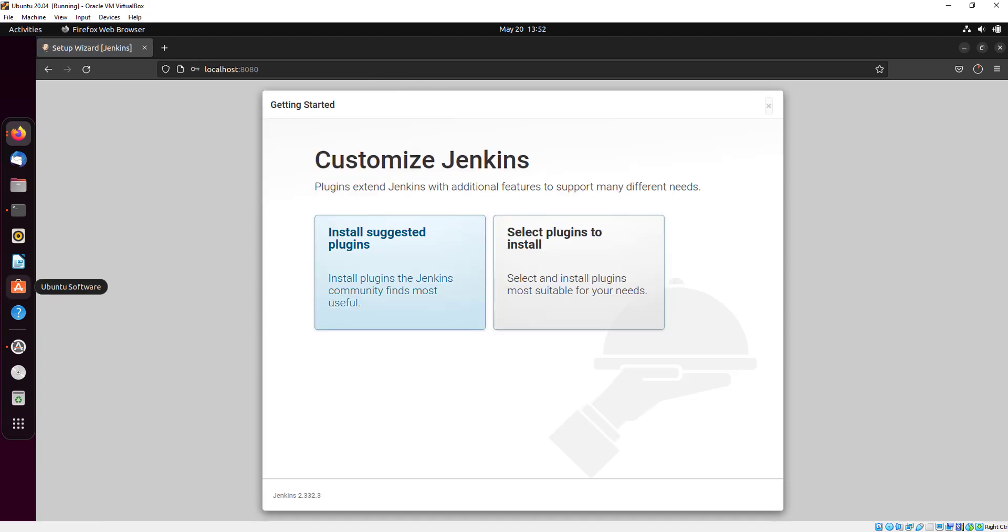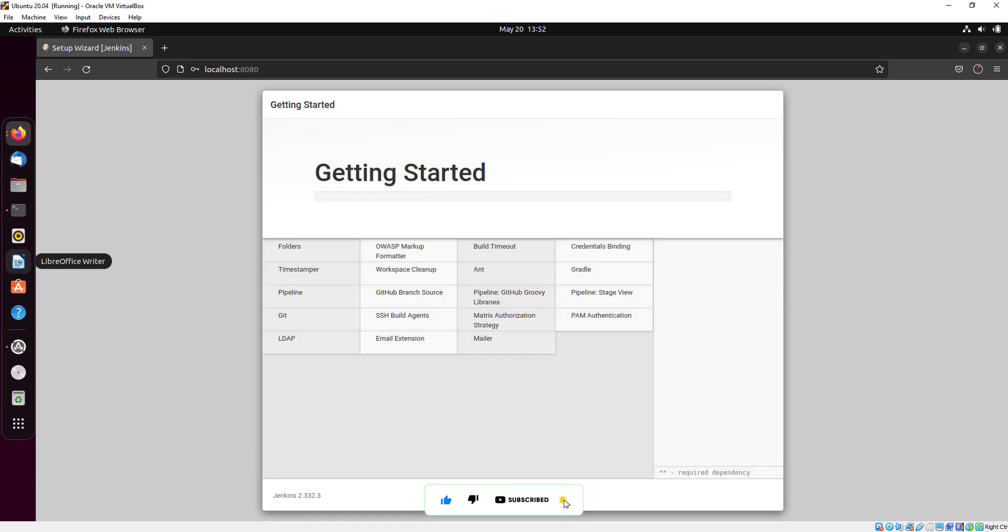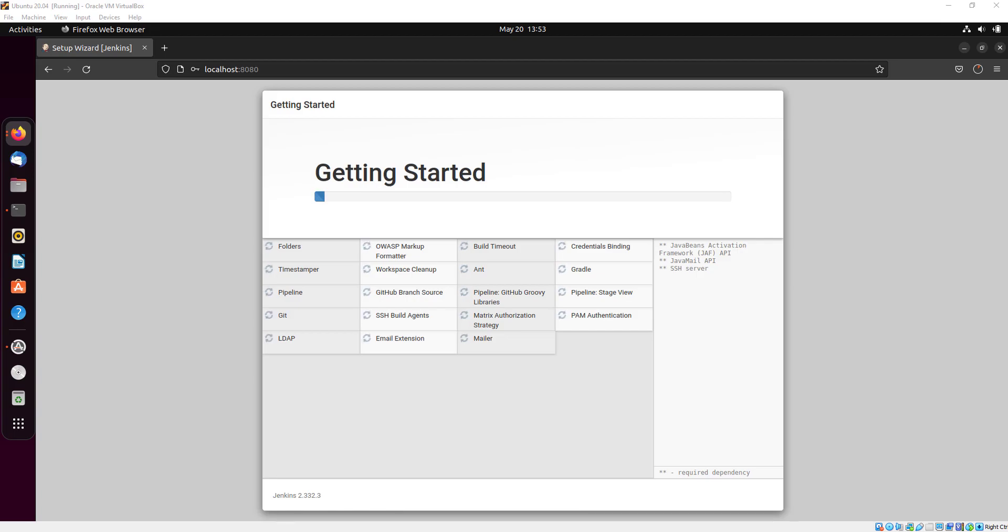Here you can see two options, but I will go with install suggested plugins. You can see all the plugins are going to install.